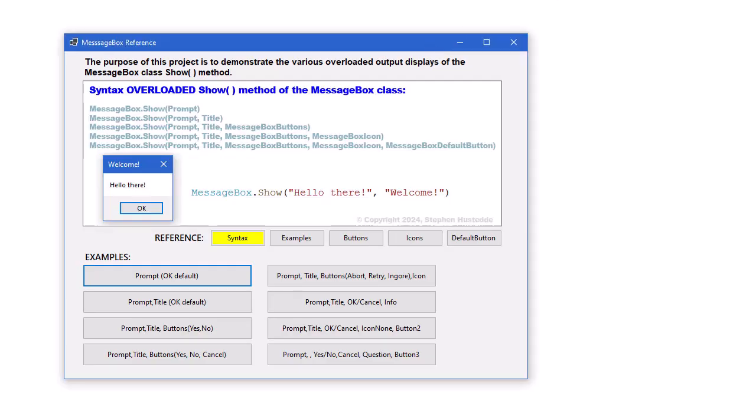In this practical project, we're going to create a reference application on message boxes showing the various ways that can be configured. This will give us some hands-on practice in coding the message box with its various arguments.